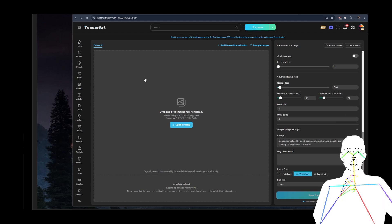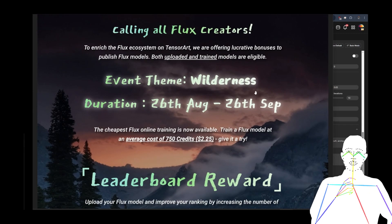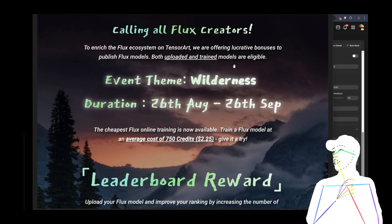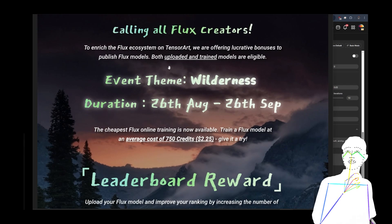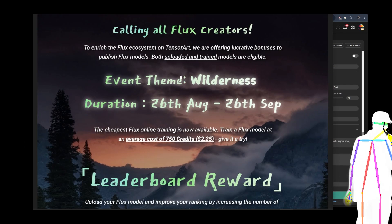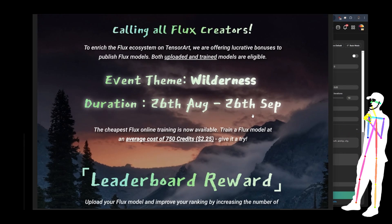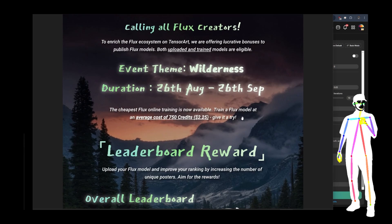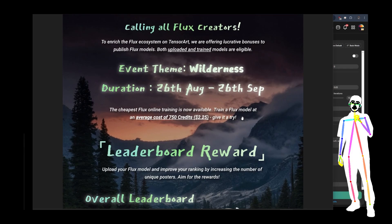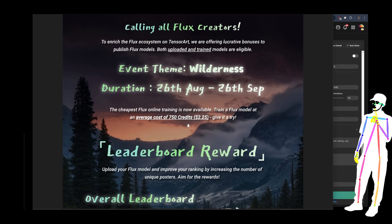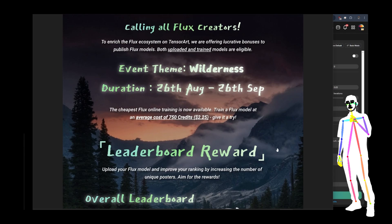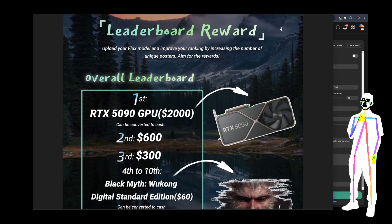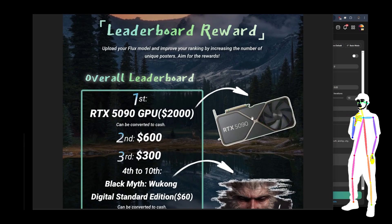It's time to announce the rewards. TensorArt is doing an event themed 'Wilderness.' Uploaded and trained models are eligible — so you don't have to train them on TensorArt, you can just upload your existing LoRAs. Between the dates of August 26th and September 26th, they are claiming to have the cheapest Flux training cost. I don't know if that will remain true because it could turn into a bit of a fight, but take advantage while the price is low. People say that AI is never going to be as good as it is now — it's also as cheap as it's ever going to be, so don't miss out.